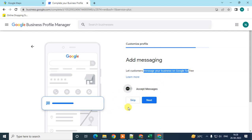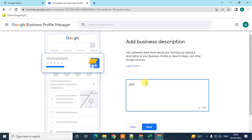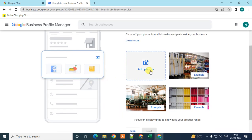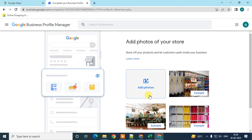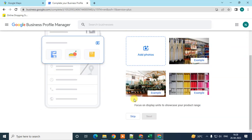If you want messages from your customers, you can enable messaging, or disable it, or skip it. You can add a short business description, or skip it. You can also add photographs by clicking 'Add' to upload photos from your device. If you don't have photos, you can skip it.